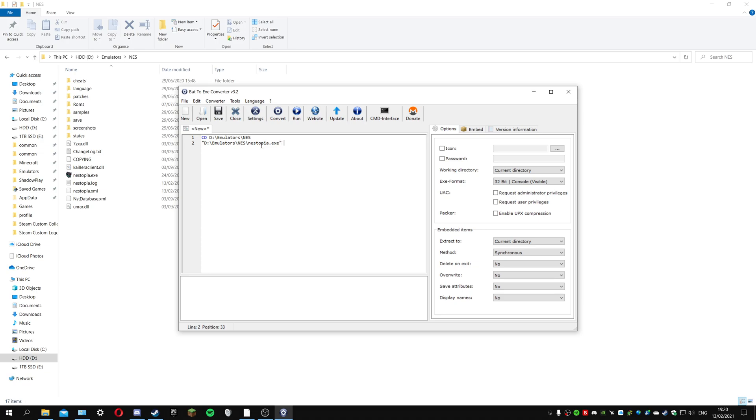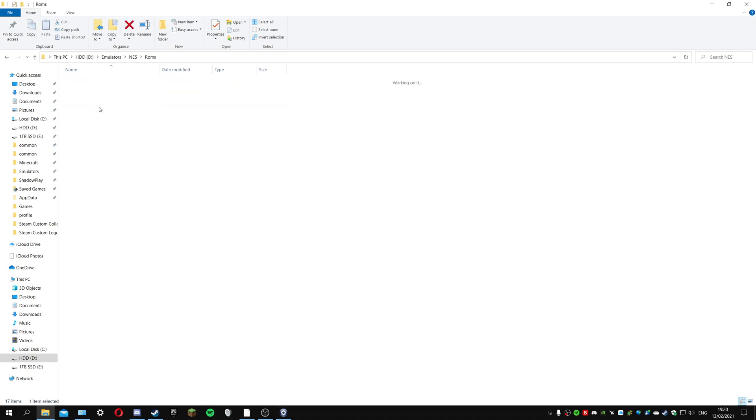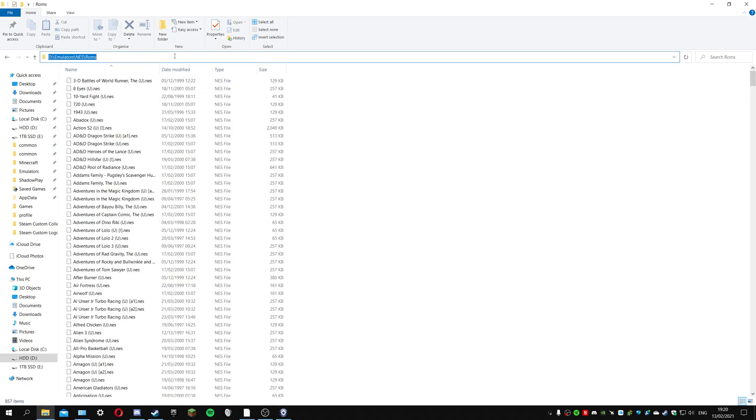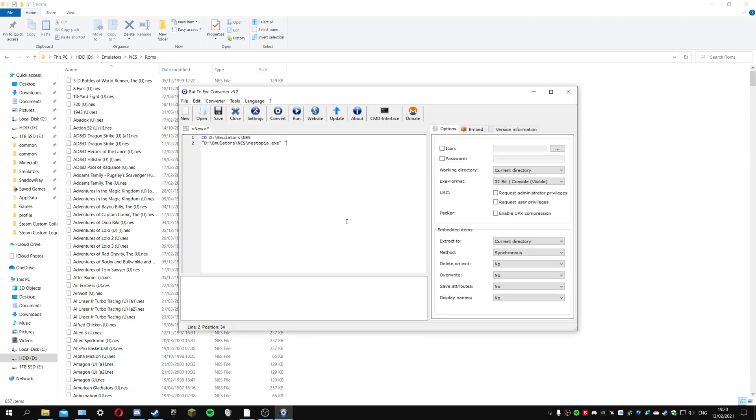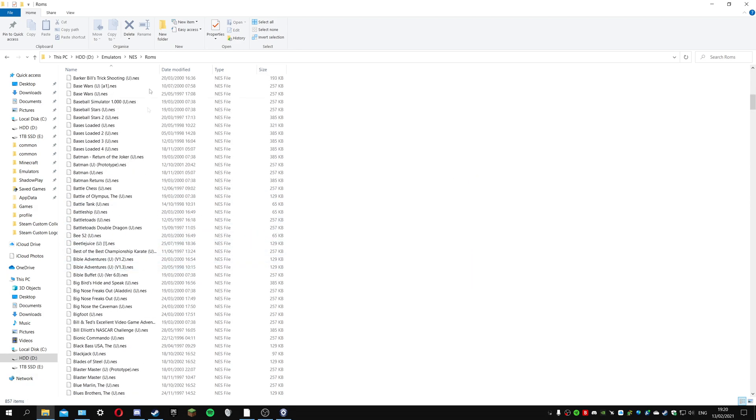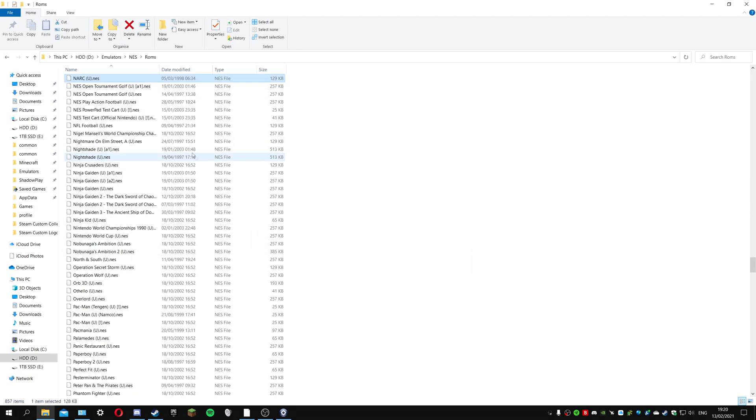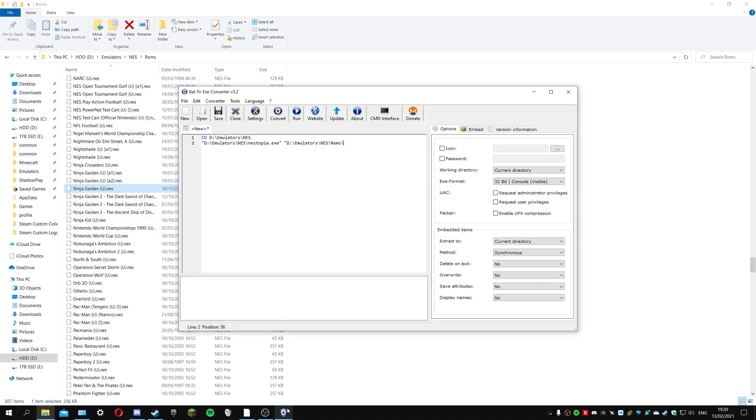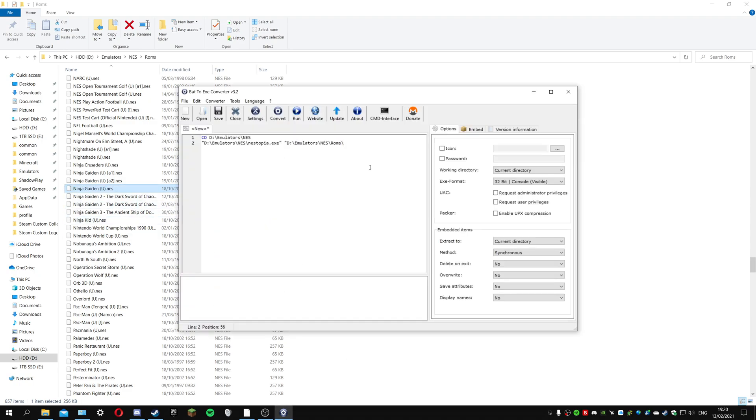Then I'm going to do another quotation mark and go into the rom section. I'm going to paste the directory again, put a backslash, and then choose a rom to run. Let's do Ninja Gaiden. I'll copy the whole thing.